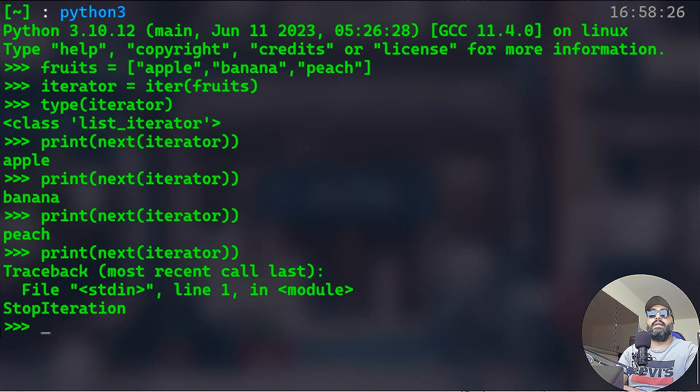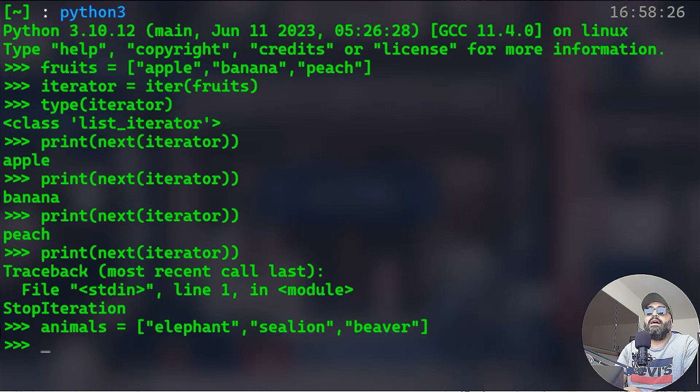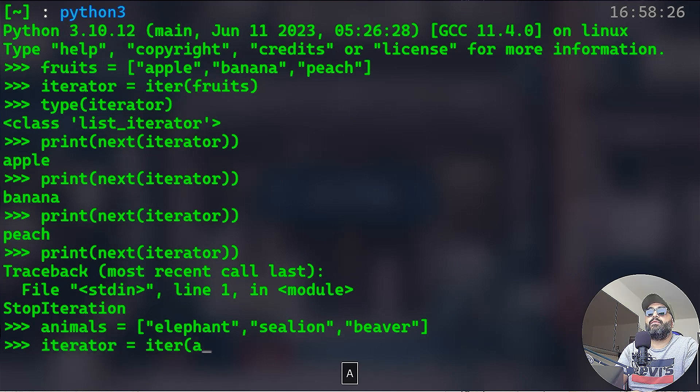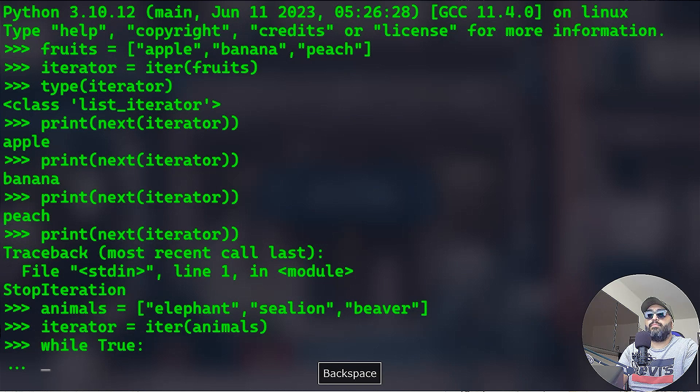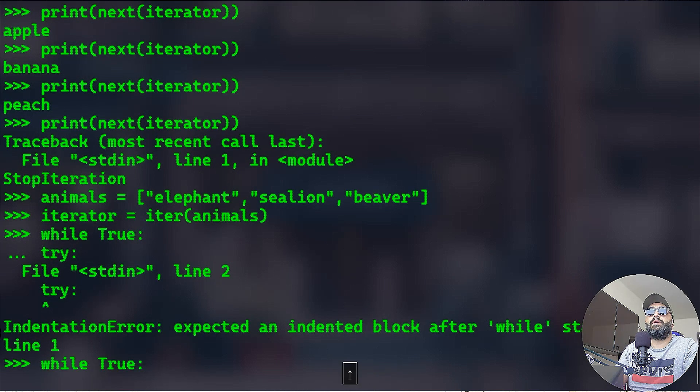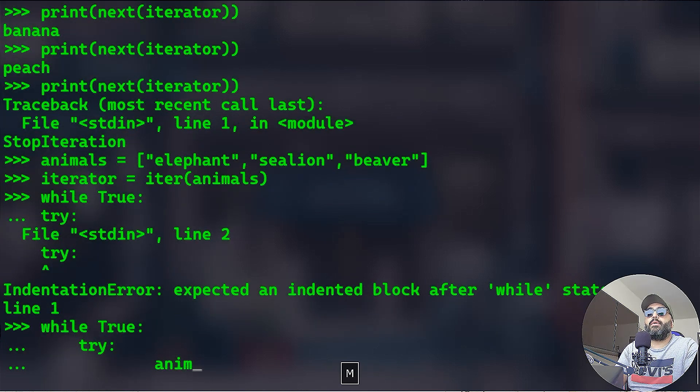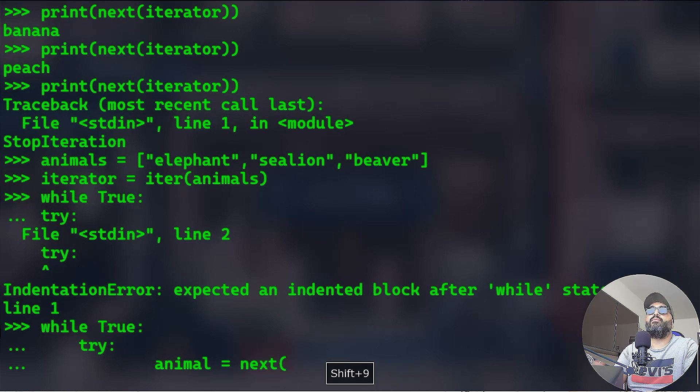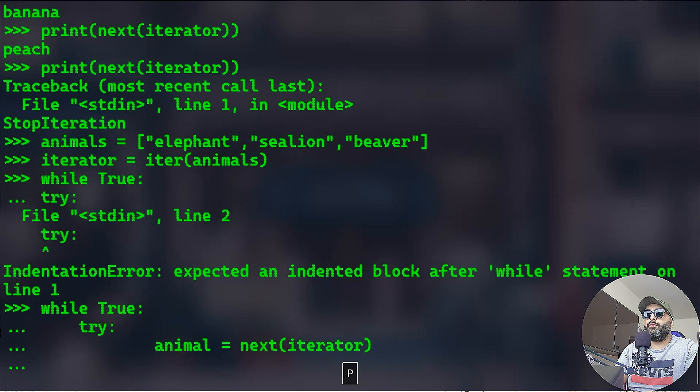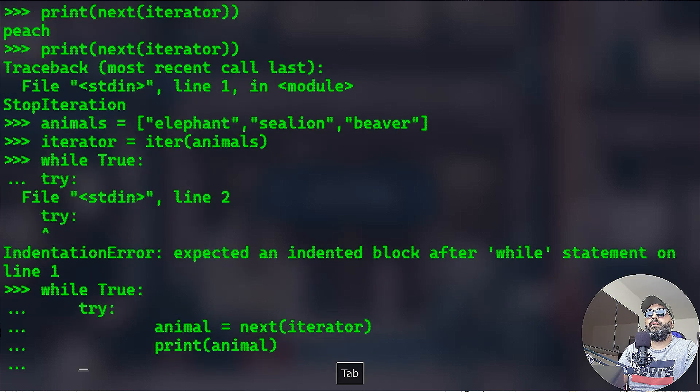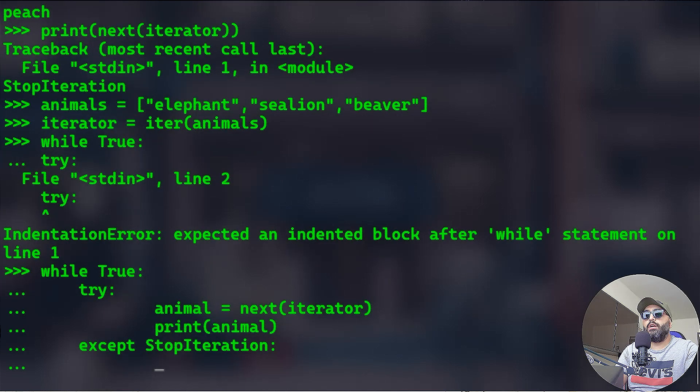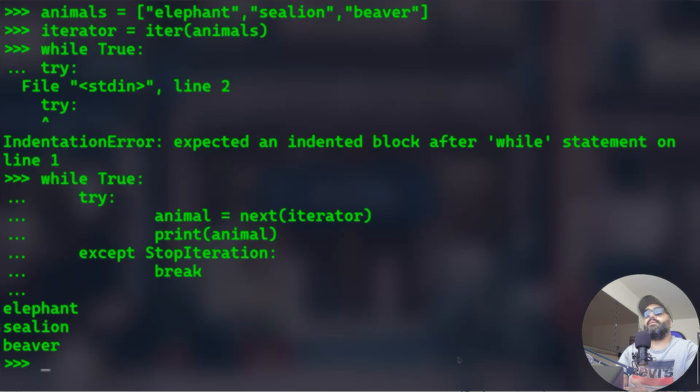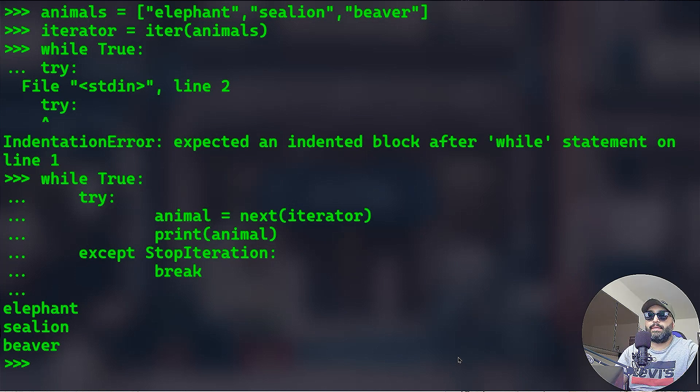Actually you can iterate over one by one using that next method. We can actually simulate the for loops manually. Let me show you that. That's awesome. Let's do a list of animals, for example. Now I can do iterator and that's going to be again iter for the animals. Now I can simulate that, so I can do while True. I'm going to just wrap this in a try-except. While True, try, I'm going to create a variable called animal. That animal is going to do the next or apply the next method over the iterator.